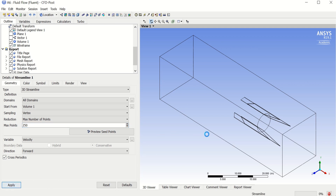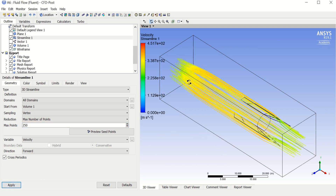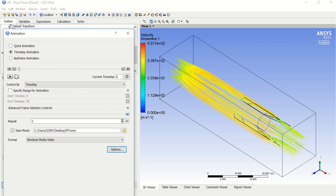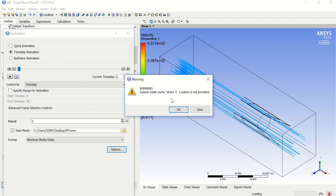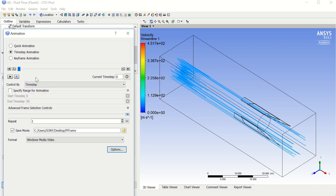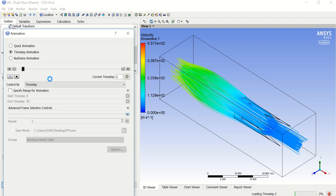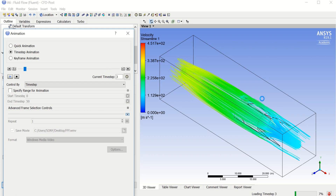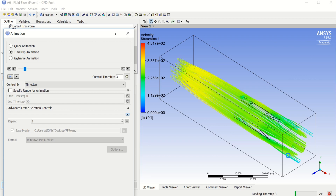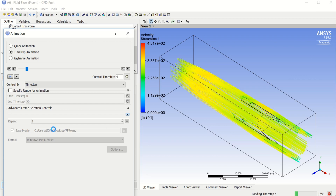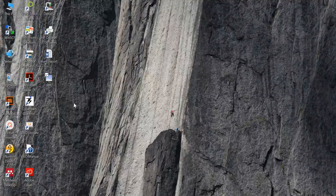Click Apply to confirm the streamlines settings. You can see how it looks. To make a 3D movie, go to Animations in the timestep area and click Play. Click Overwrite since we already saved a 2D version. When it finishes, your video will be saved to the Desktop and you can double click to play it.